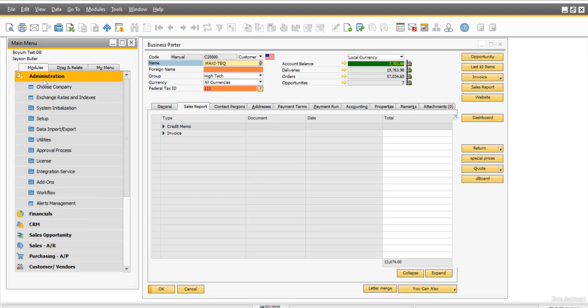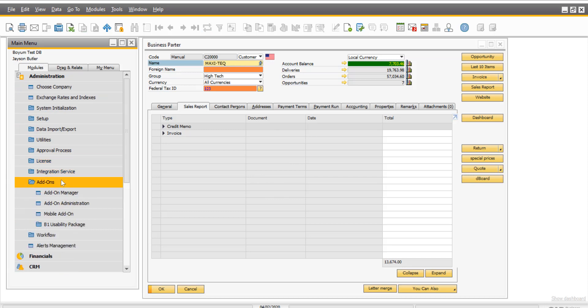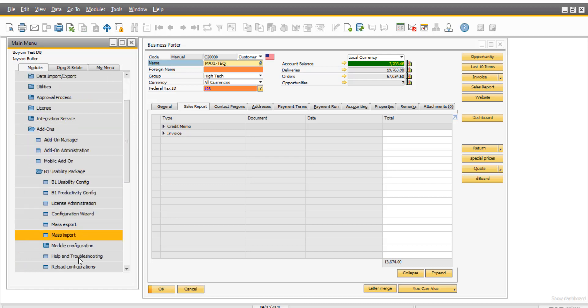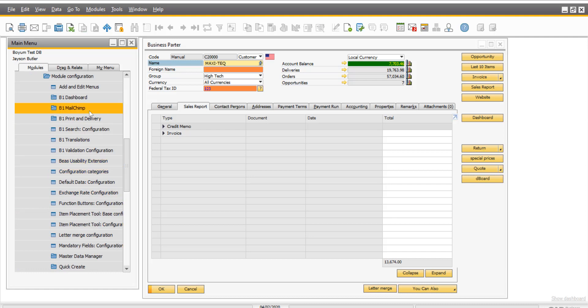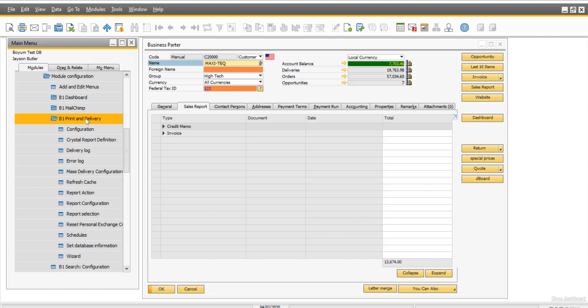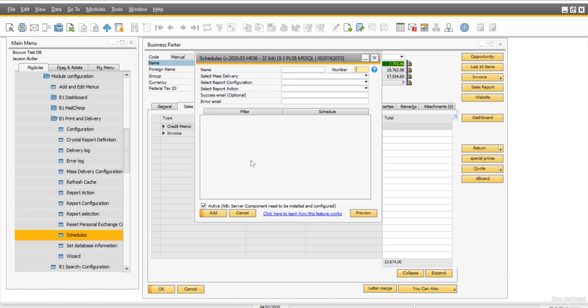So that's the usability package. But now let's go print and delivery. With print and delivery, as I said, you're done. You work from home. The usability package and print and delivery have different licensing. But if I go in here, what I'm talking about is the scheduler. So you can tell the system, because the servers are running anyway, somewhere in the world.